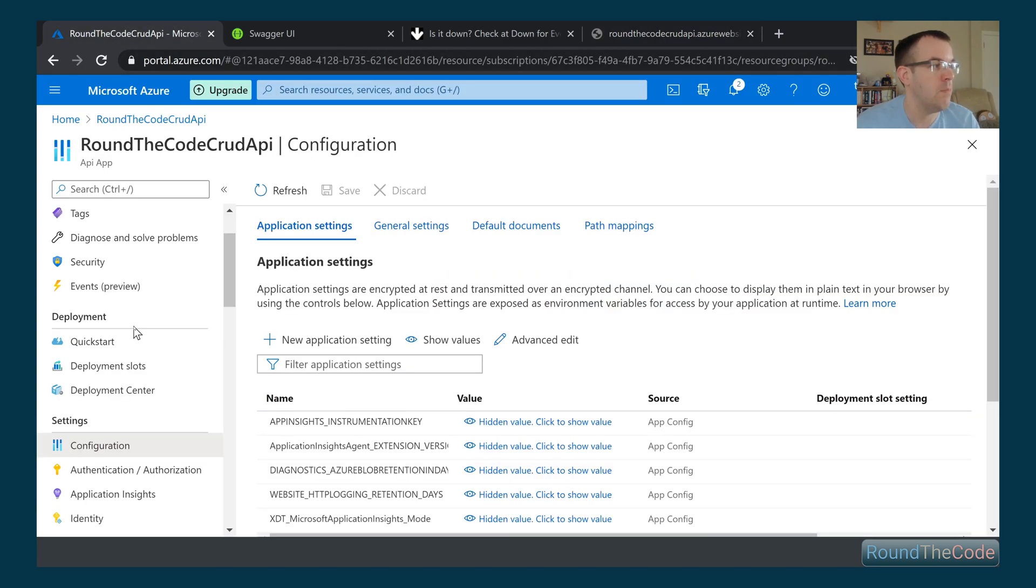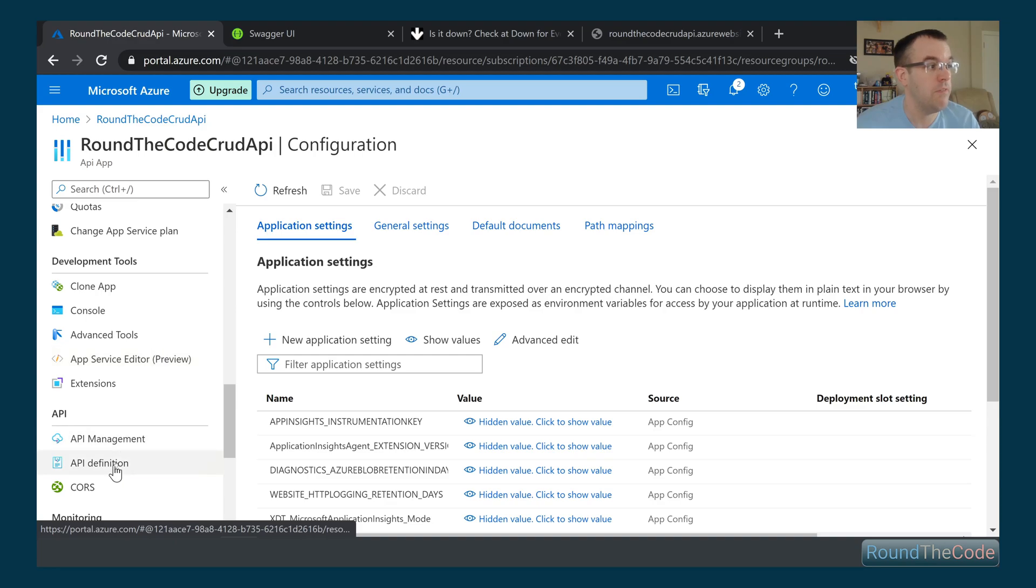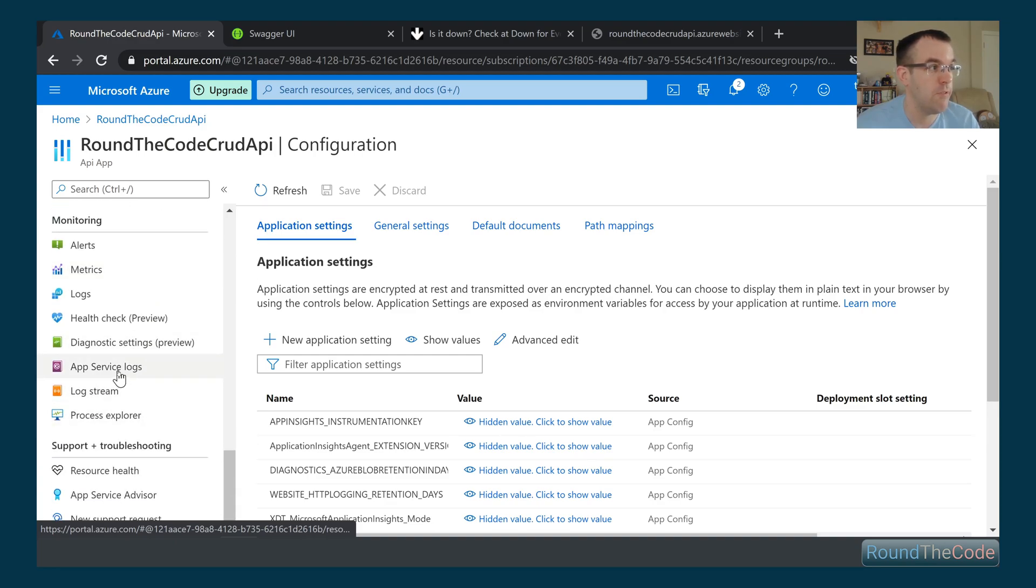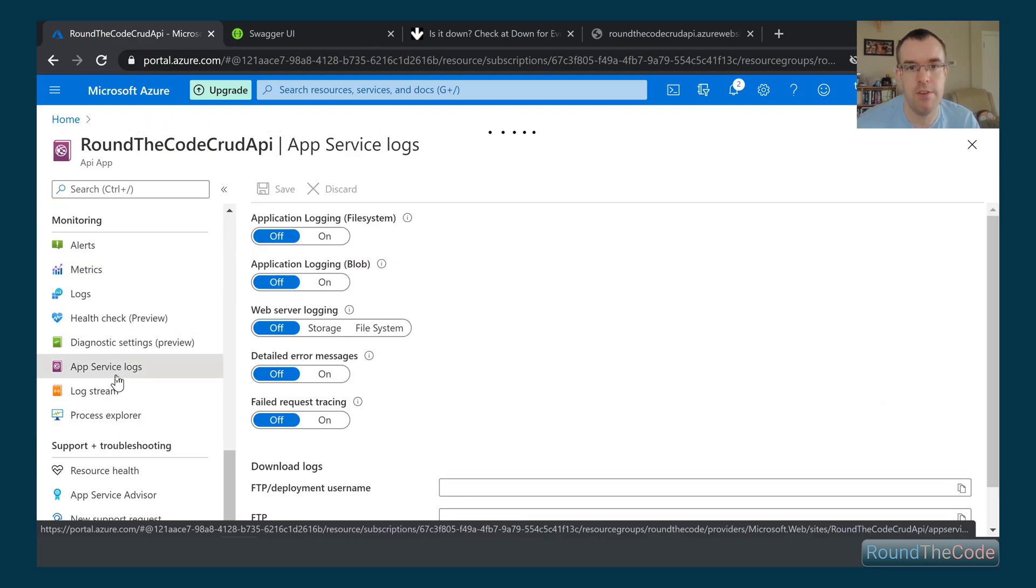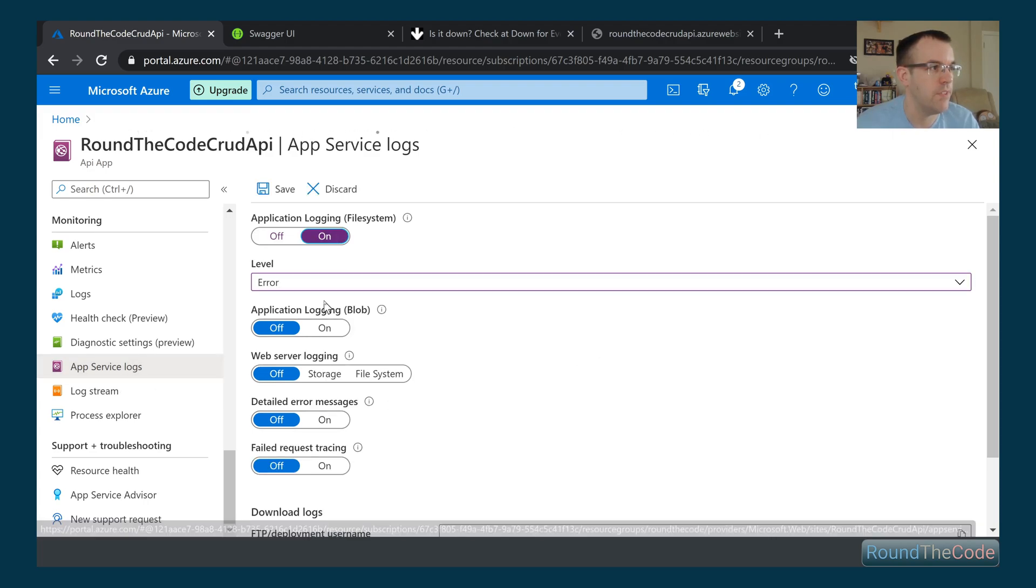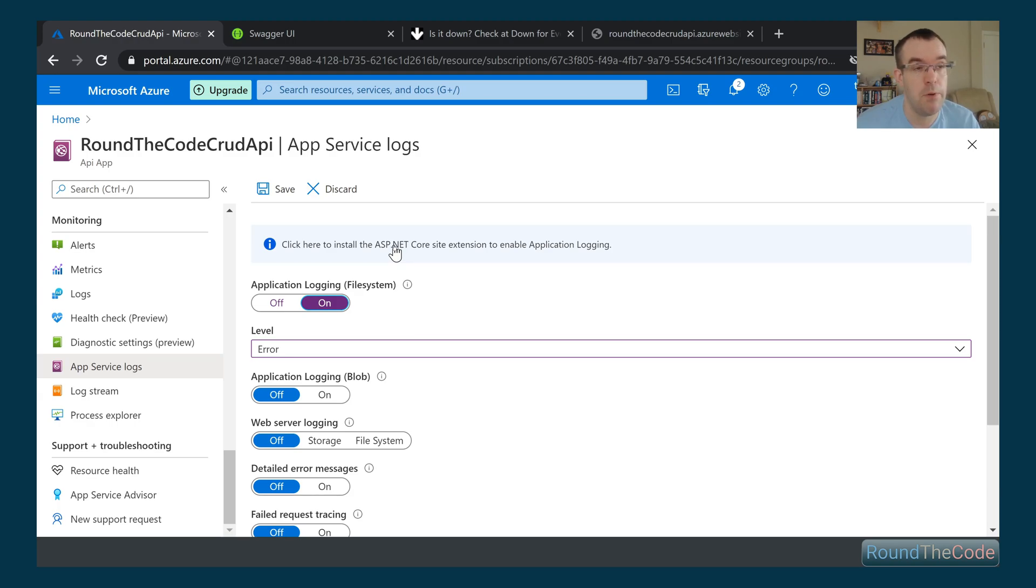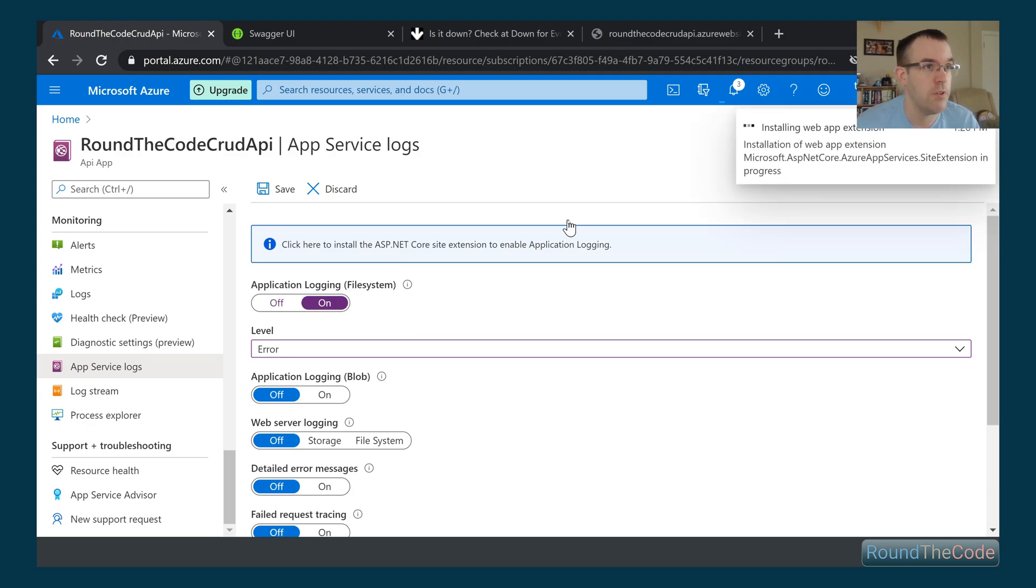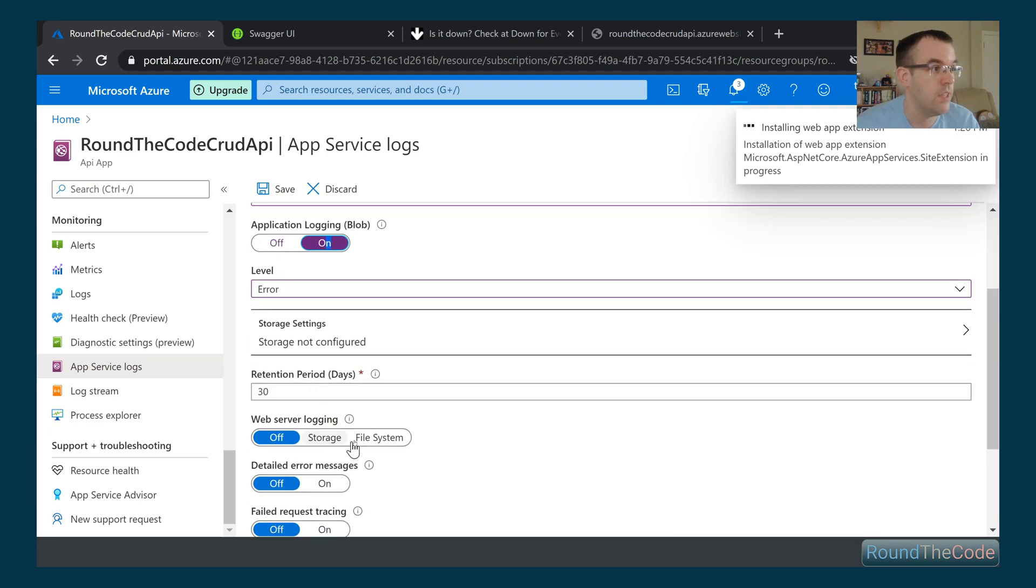How do we go about dealing with that in Azure? The best way is if we go down to monitoring and app service logs. What we need to do is turn on these logging features. First, we also need to install the ASP.NET Core site extension to enable application logging. So while it's going ahead and doing that, we'll turn all these other ones on.